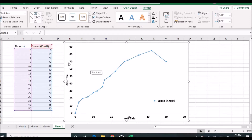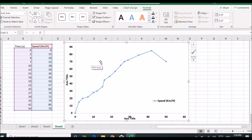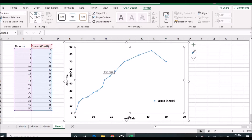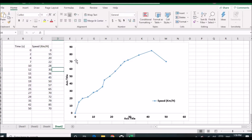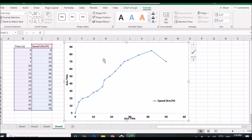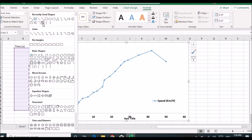I already have a graph here, so let's start with adding text. To add text on the graph, first you have to select your graph, and then here you will see the Format menu. Click on that Format menu and you will see Insert Shapes. If you open that menu you will see lots of shapes that you can use in your chart.